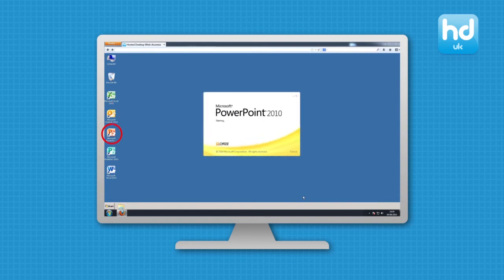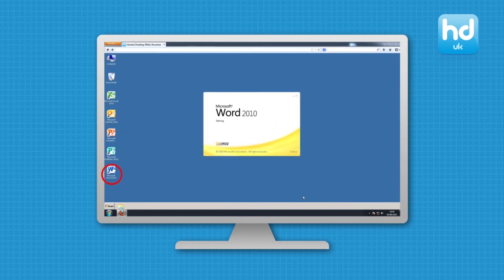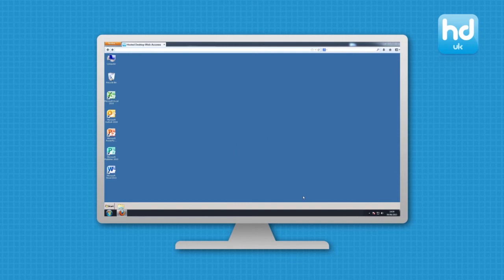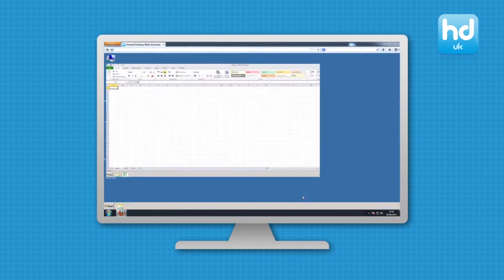Shortcuts to all your business applications will be available on the desktop, as well as your start or metro menu for additional applications.